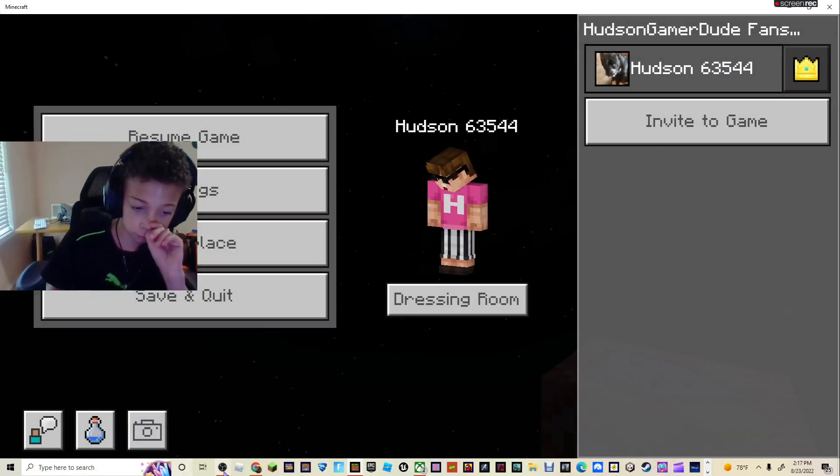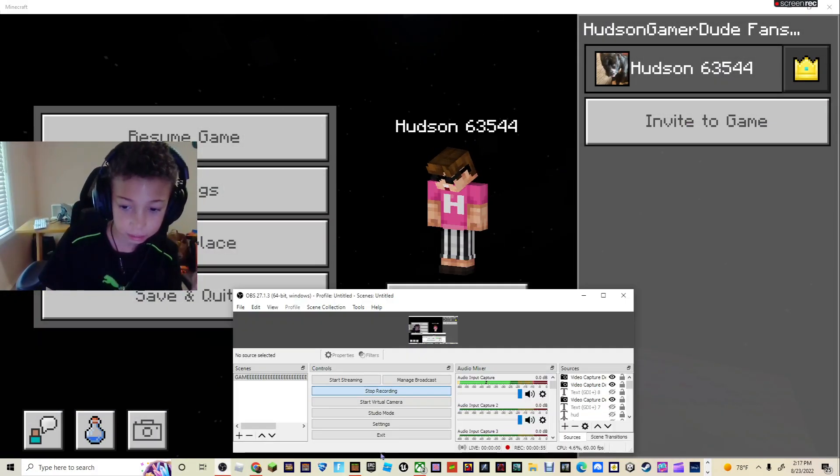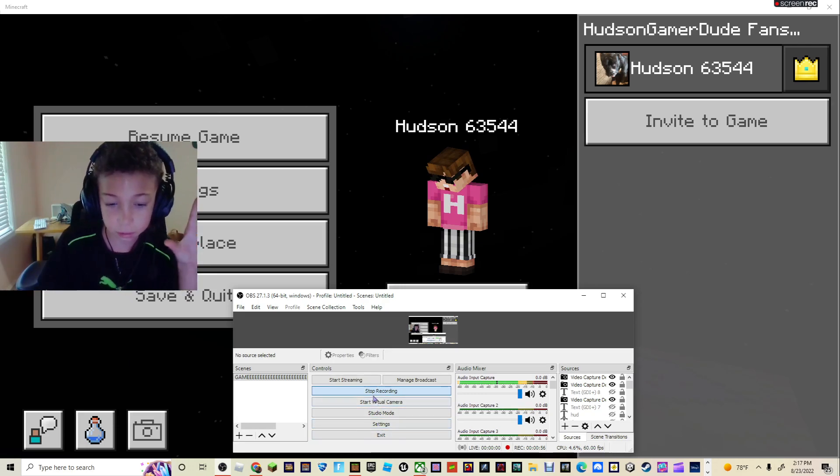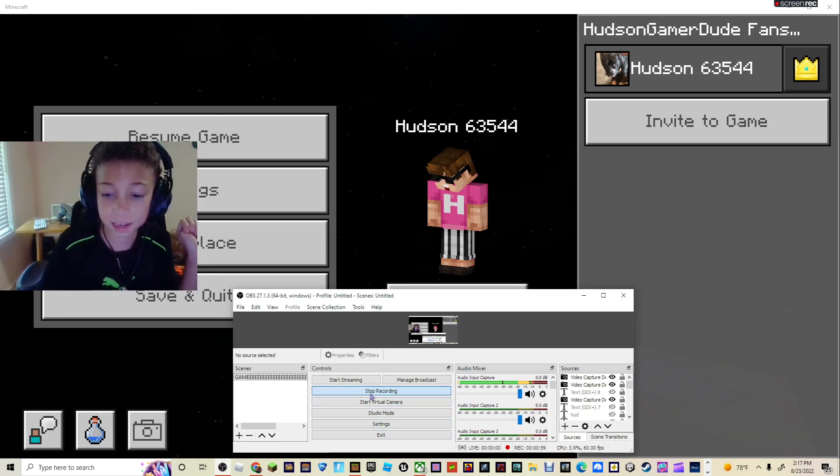See you guys in the next video. Bye. Not even a minute tutorial — well, exactly a minute. See you guys.